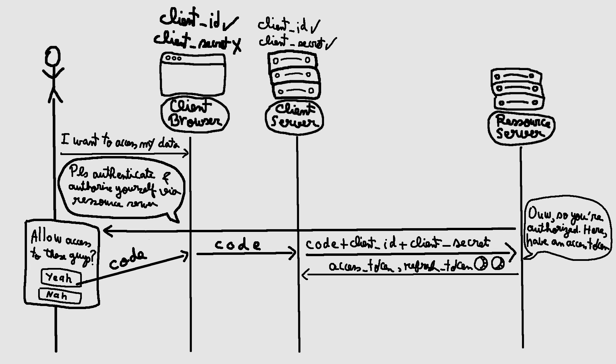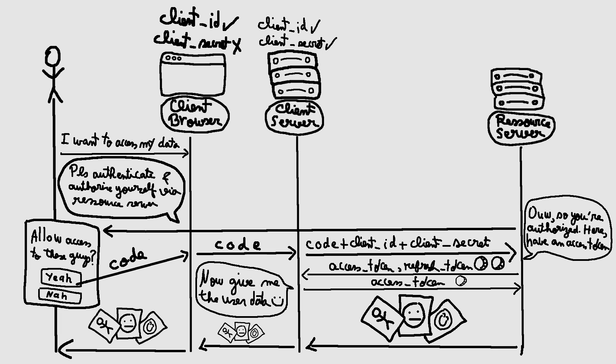With the obtained access token, the server-side component of the client can make authorized requests to access protected resources from the resource server by providing the access token in the request headers.